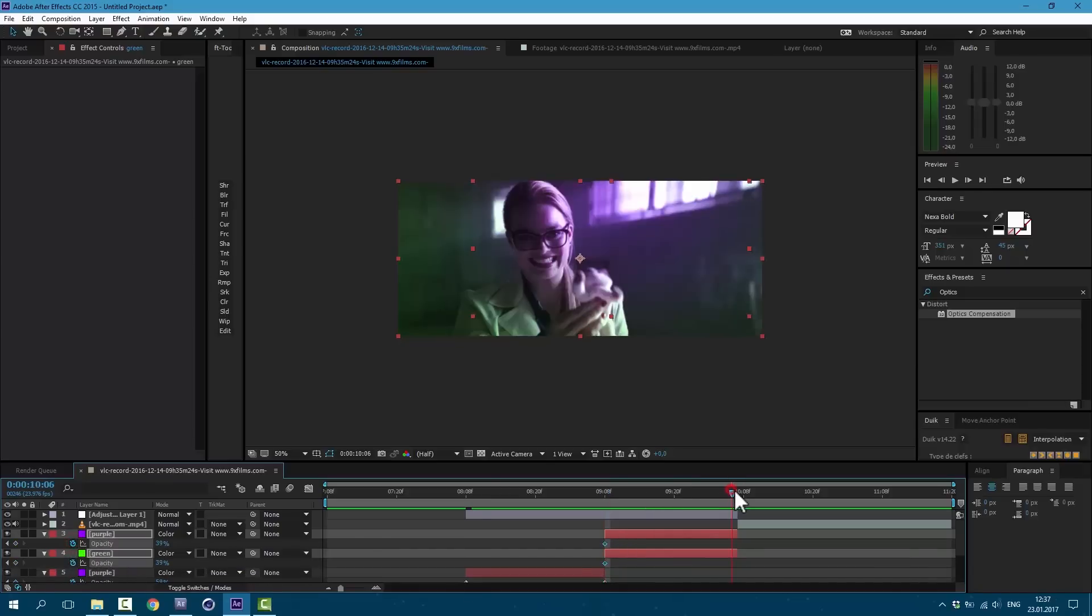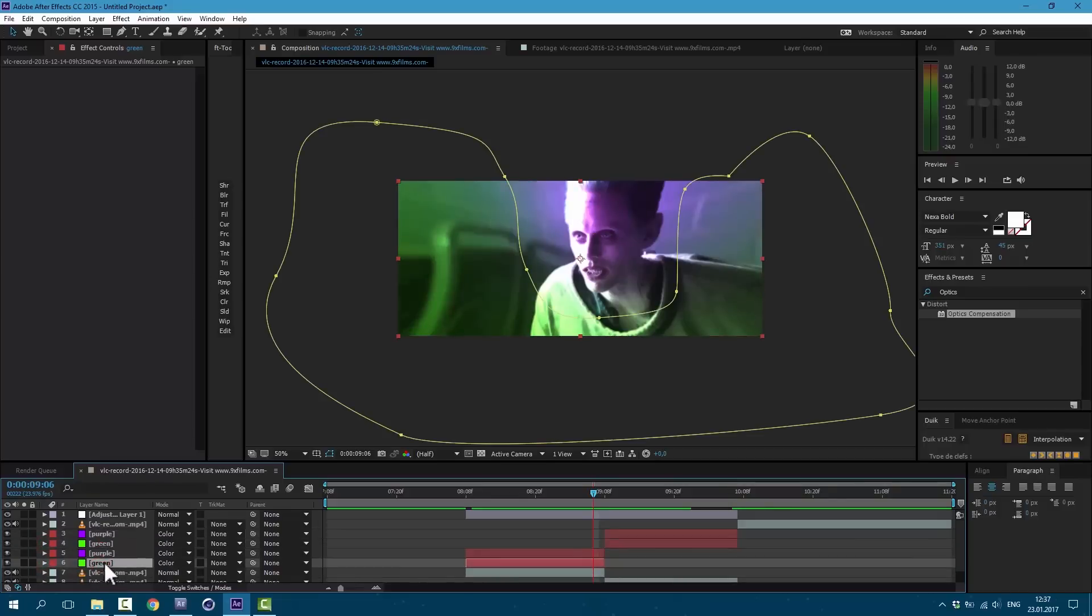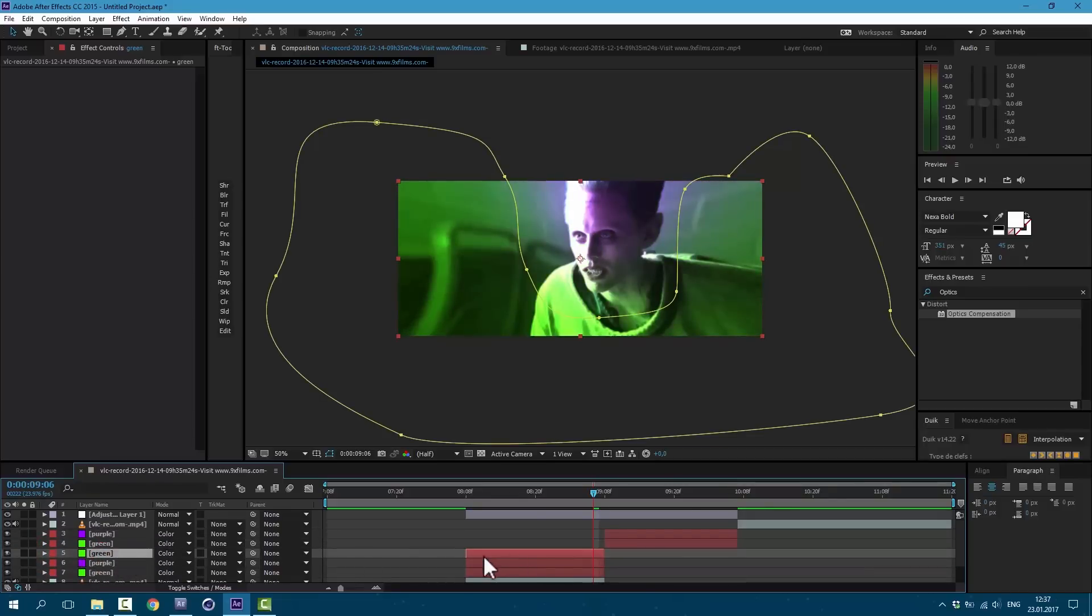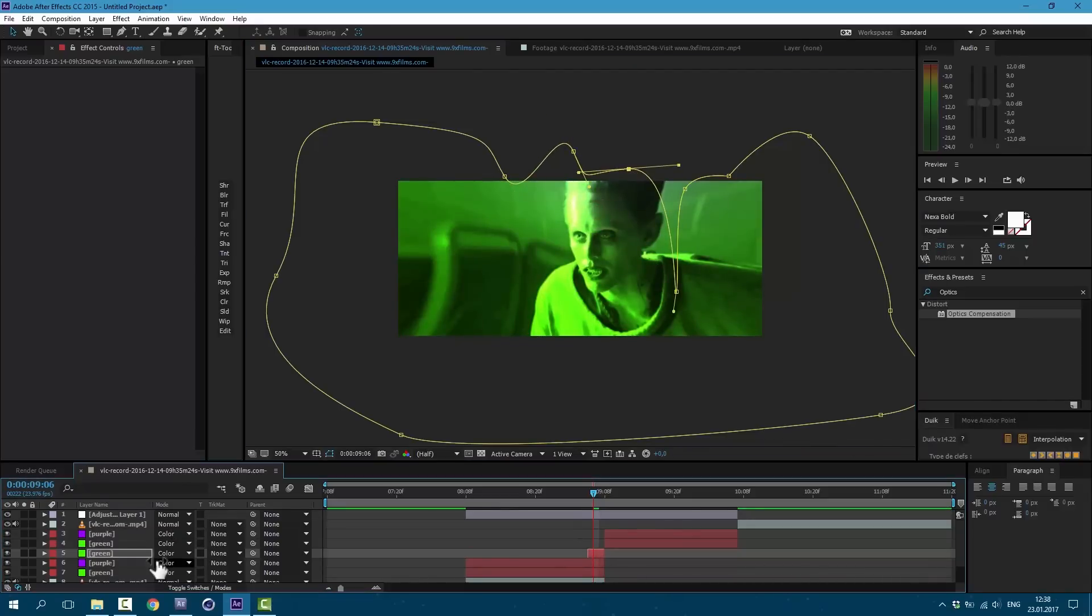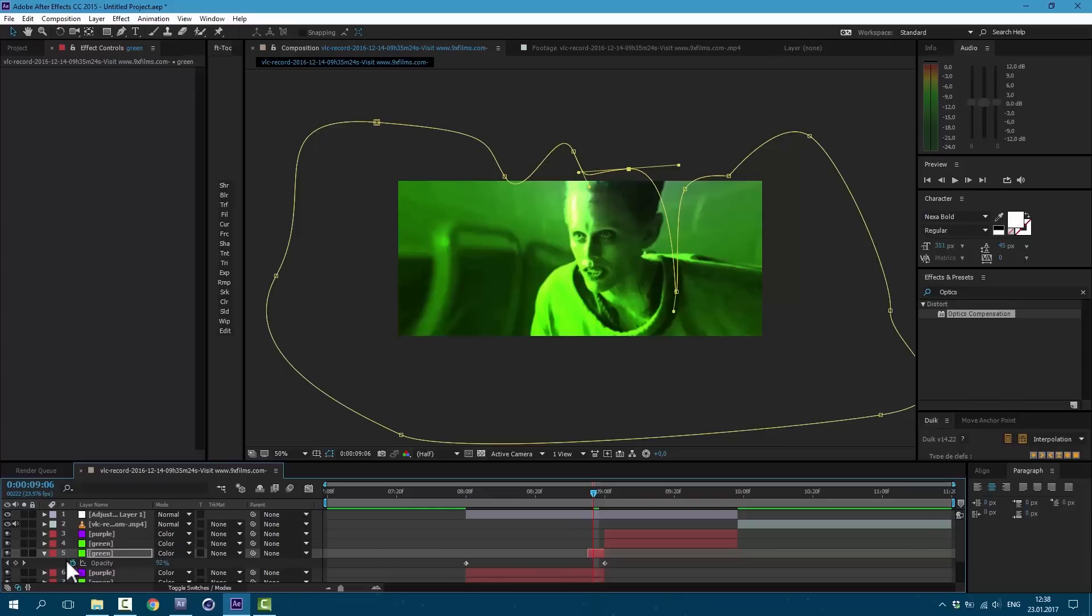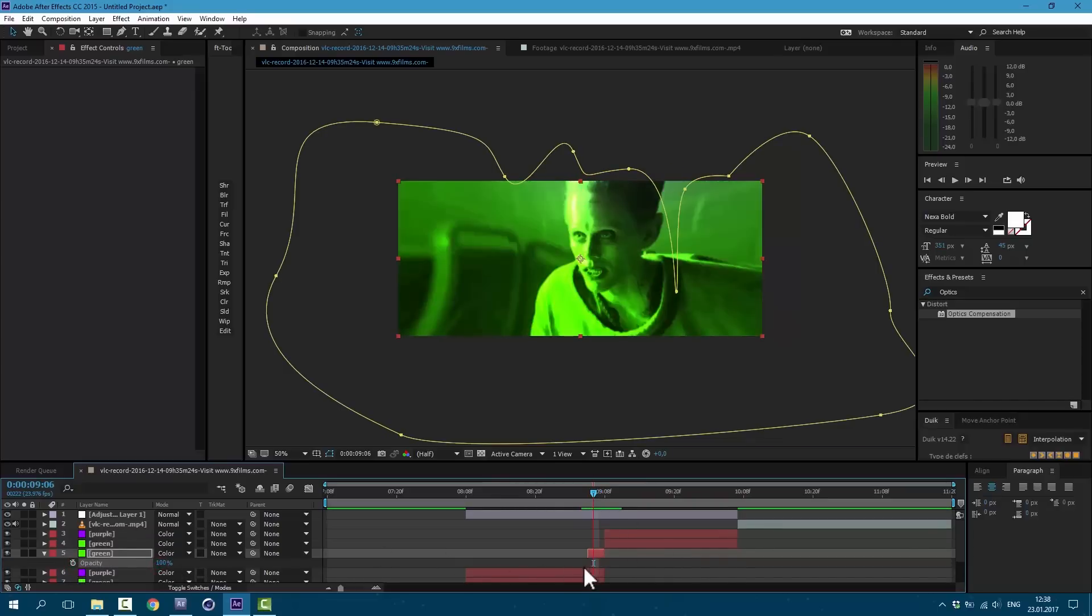And as final touch let's duplicate this green layer. Ctrl D on keyboard, move it above, and let's cut it to this point. We will make this completely green. Press T on keyboard, delete all of these keyframes by pressing here and set it to 100. And let's cut it to this moment. So we have this green flash.